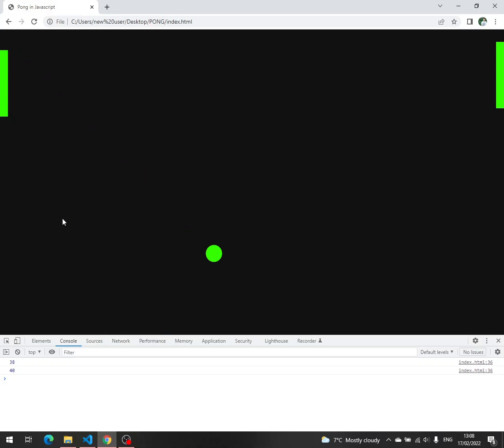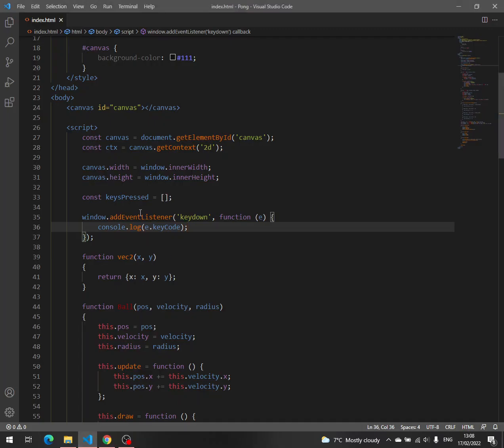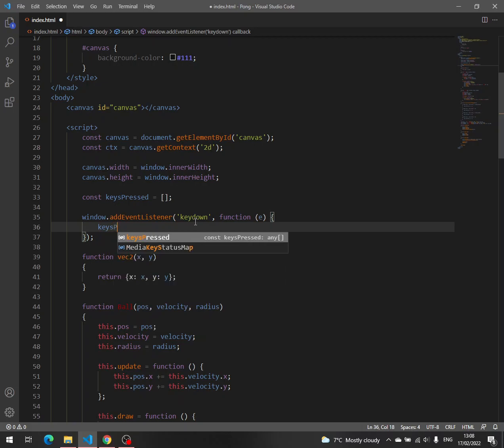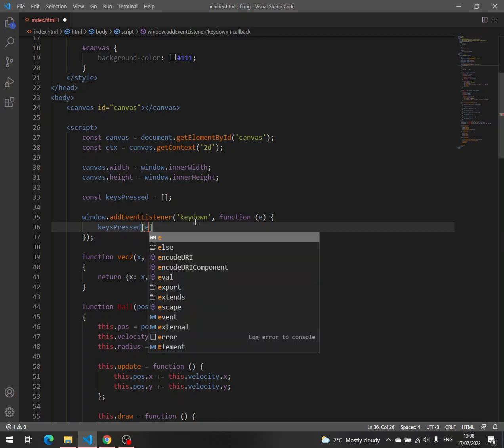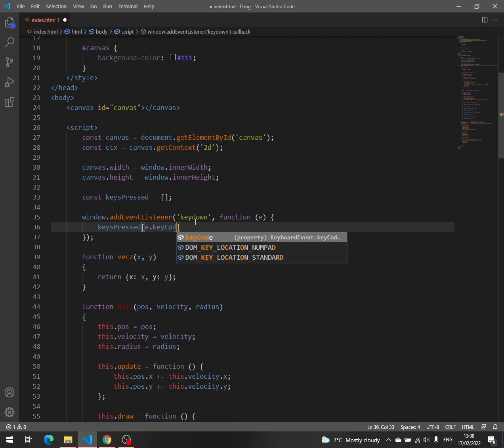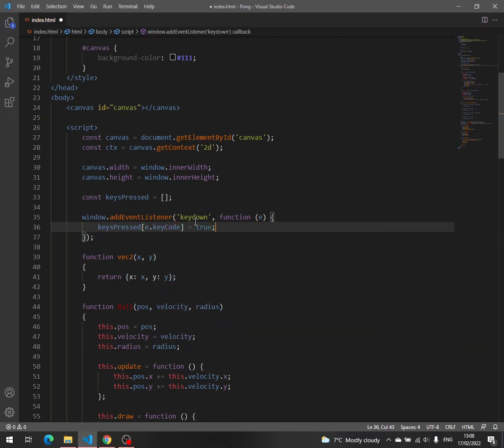So we have to save this true, but first things first, we say key pressed, and then we save as a new value with the index e key code, and we say true.